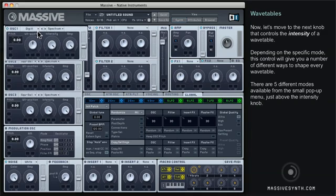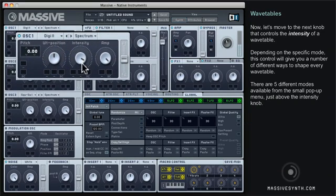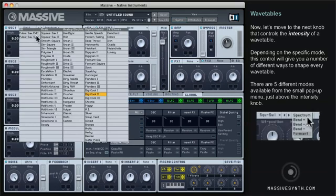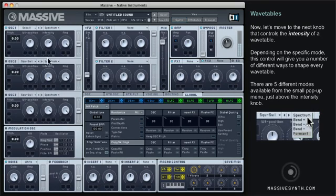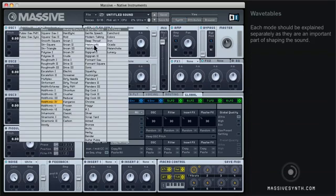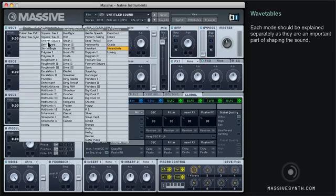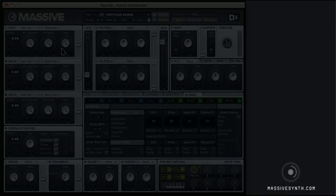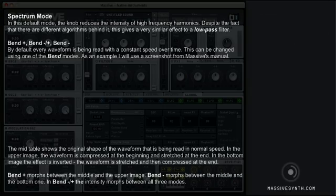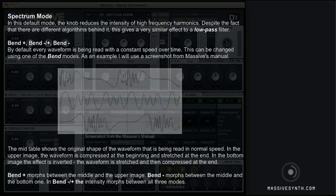Now let's move to the next knob that controls the intensity of the wavetable. Depending on the specific mode, this control gives you a number of different ways to shape every wavetable. There are five different modes available from the small pop-up menu just above the intensity knob. Each mode should be explained separately as they are an important part of shaping the sound.